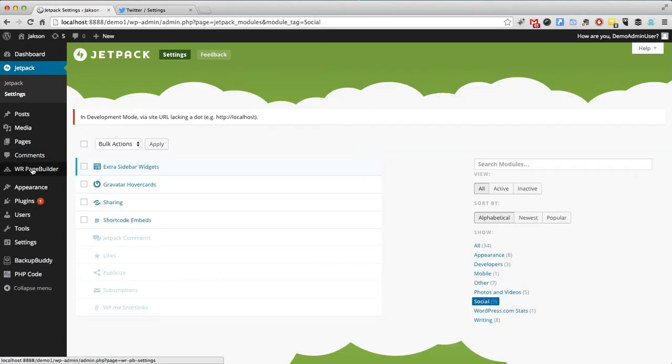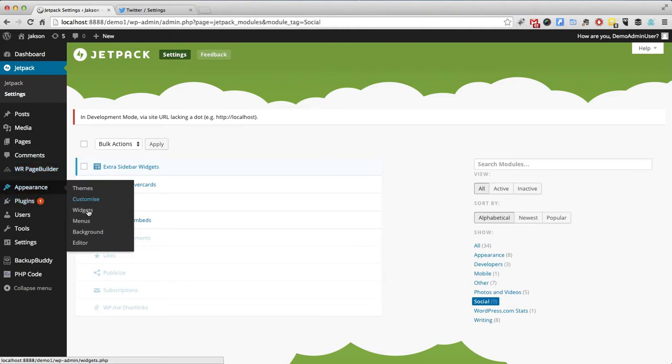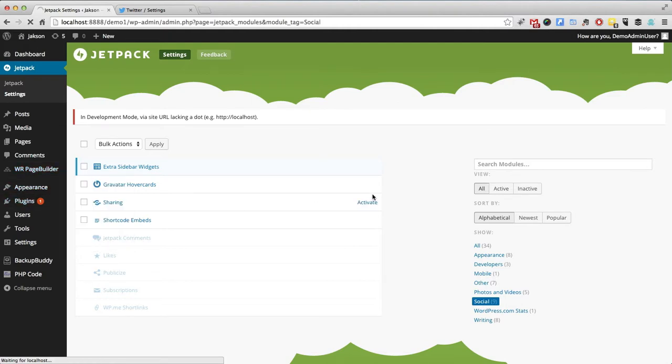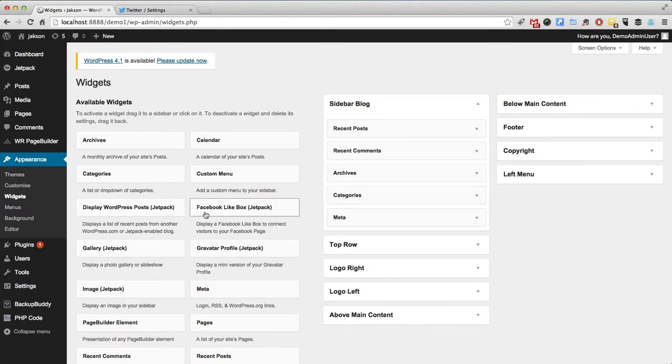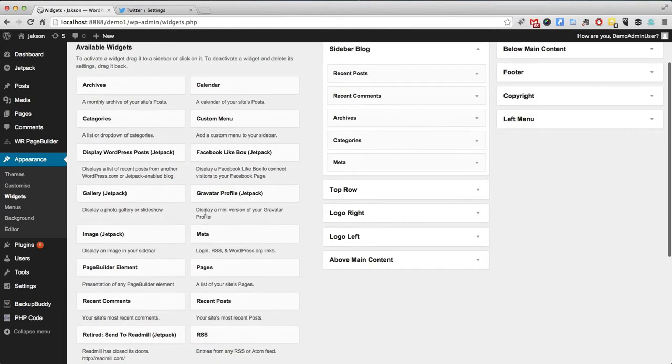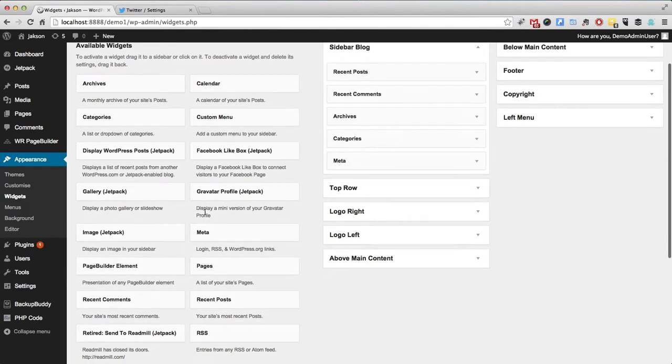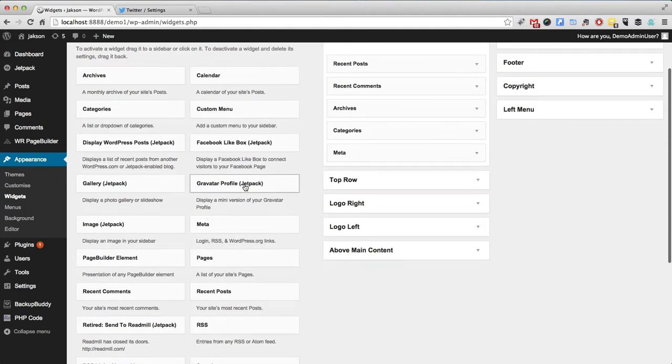And then navigate to your widgets. You will see that you now have a whole bunch of stuff available to you with a little suffix of Jetpack there.